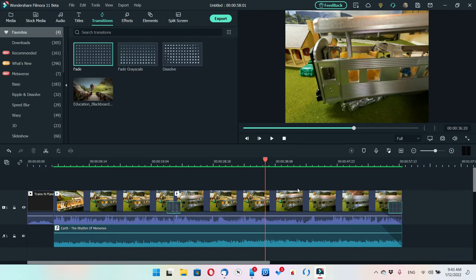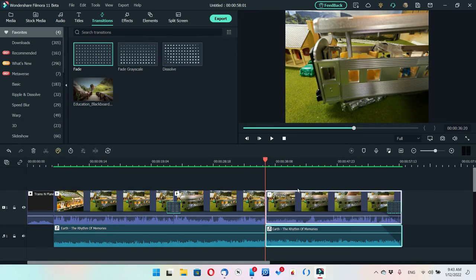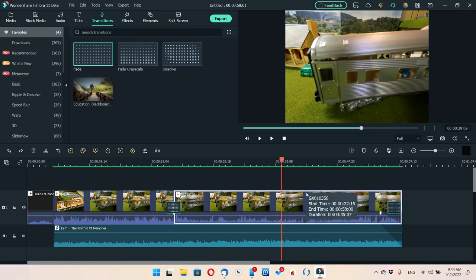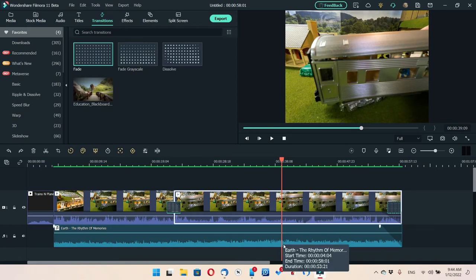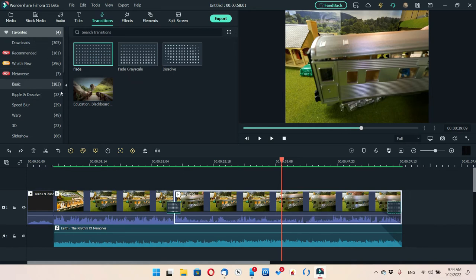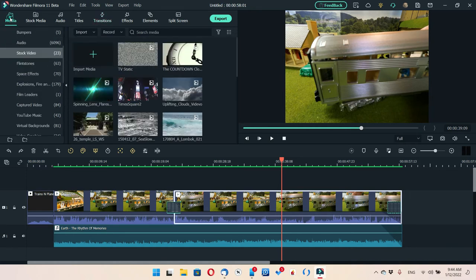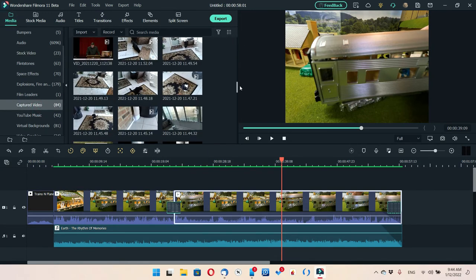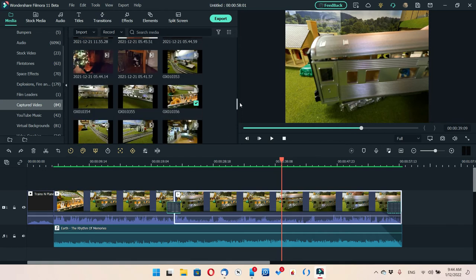If you don't highlight a section before Ctrl+B, it cuts both tracks — try to avoid that. Your best practice is to add in your audio and the music you're going to have in the background. Let's go back to Media, go back to Captured Video, and find one that's just a train running — this will help you understand the layers concept.